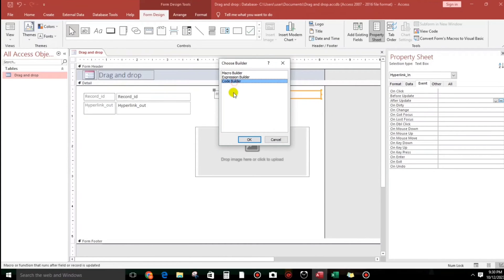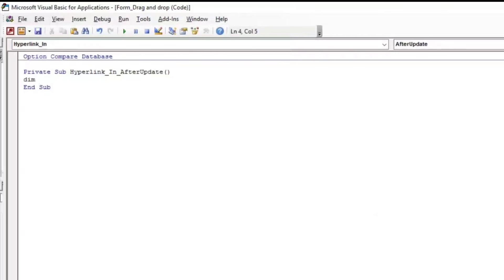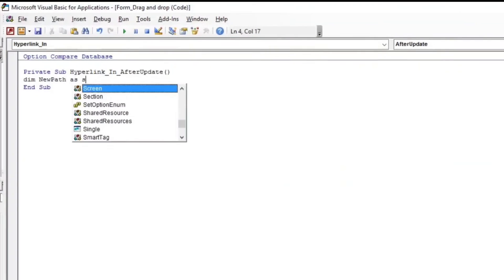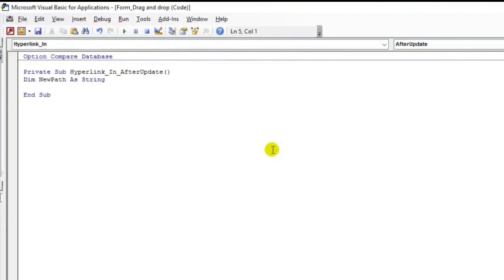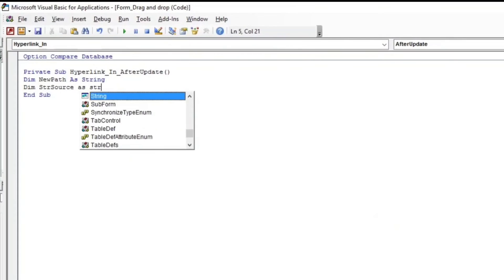Now guys, let us get the file name. Code builder. So this is just a minimal code guys, don't worry. So Dim newPath as String, and then the next is Dim strSource as String also.